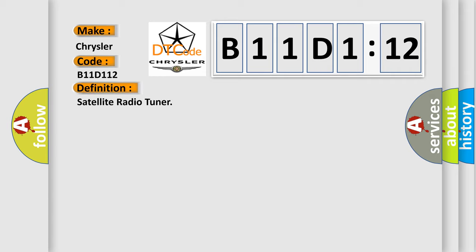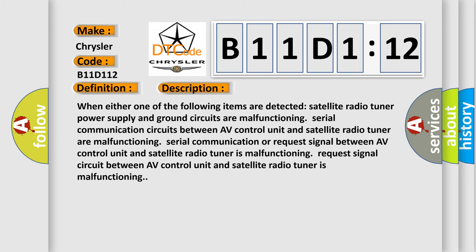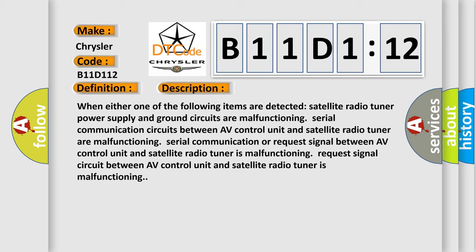The basic definition is Satellite radio tuner. And now this is a short description of this DTC code. When either one of the following items are detected: satellite radio tuner power supply and ground circuits are malfunctioning, serial communication circuits between AV control unit and satellite radio tuner are malfunctioning,